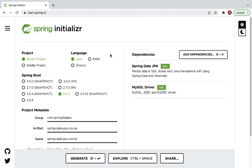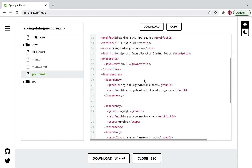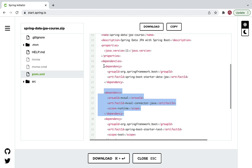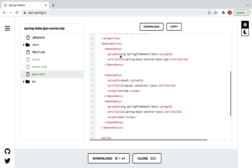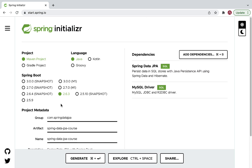You can explore the Spring Boot project structure using the 'Explore' option. Click on Explore and you can see the dependencies in the pom.xml. Click on pom.xml and you can see the spring-boot-starter-data-jpa dependency and the mysql-connector-java dependency. By default, spring-boot-starter-test is also added by Spring Initializer whenever you create a Spring Boot application.